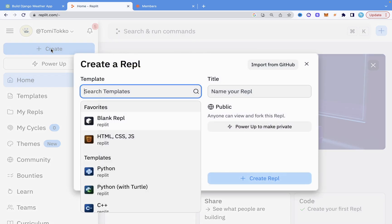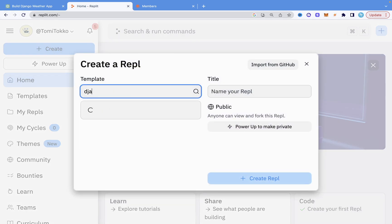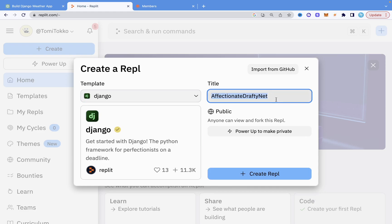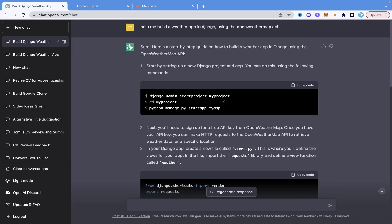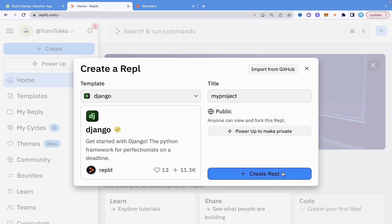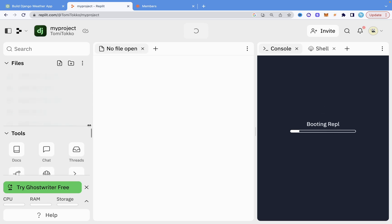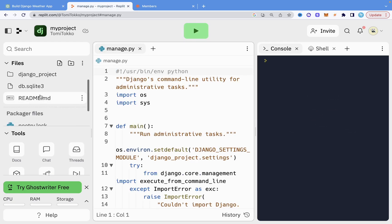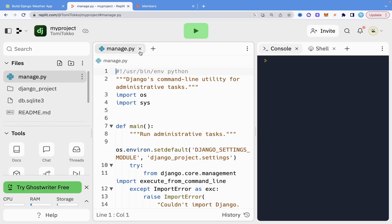I'm going to click Create, search for Django, and select it. This video is not sponsored, by the way — I just find using Replit quite comfortable. I'll set the title as 'my project' and create the repo. Django will generate the boilerplate, so I'll wait a second for that.